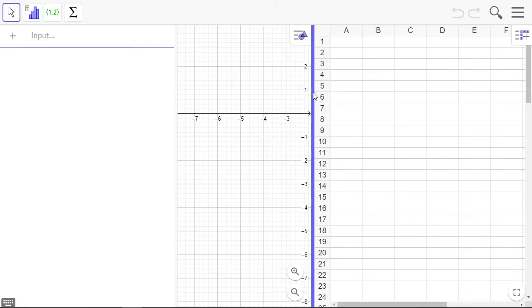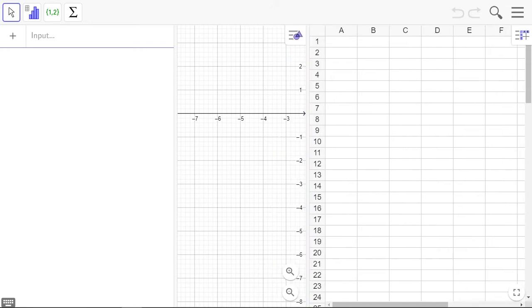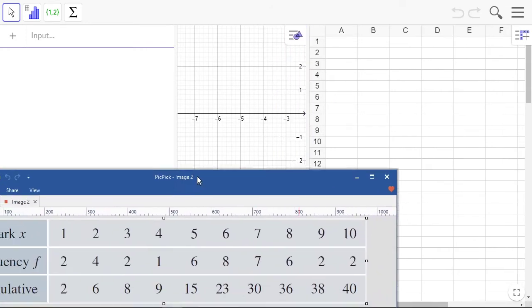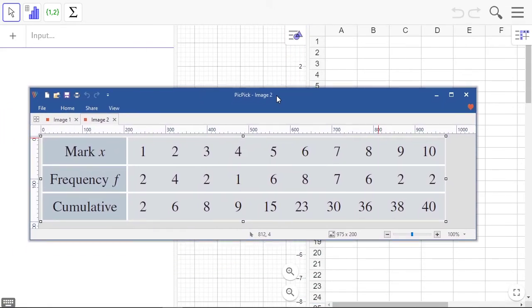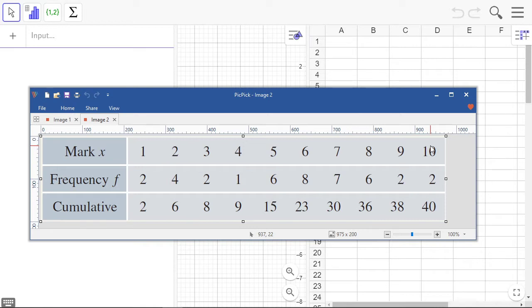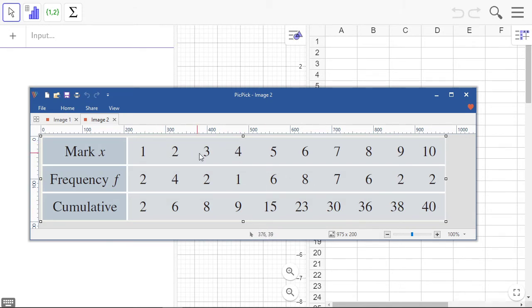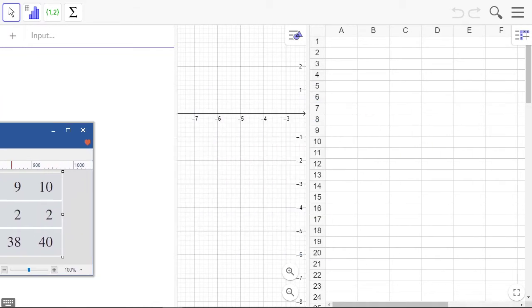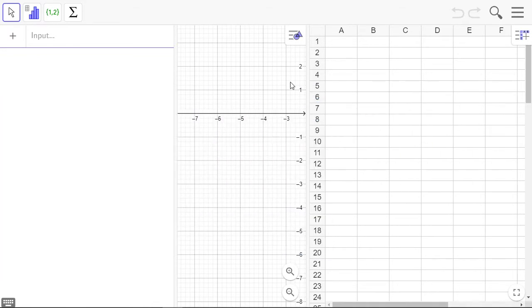This is a spreadsheet. Here's our data that we want to enter: marks, our x-values, our scores 1 to 10, the frequencies 2, 4, 2, and so on, and the cumulative frequencies. So we're going to enter this data into our table. These are the marks.